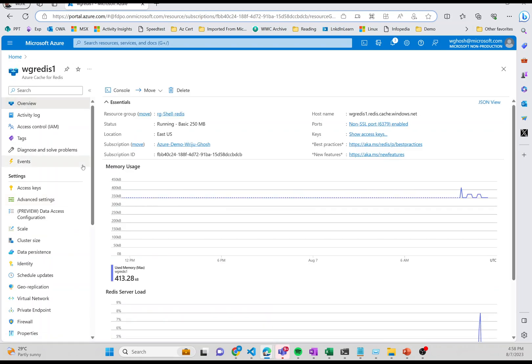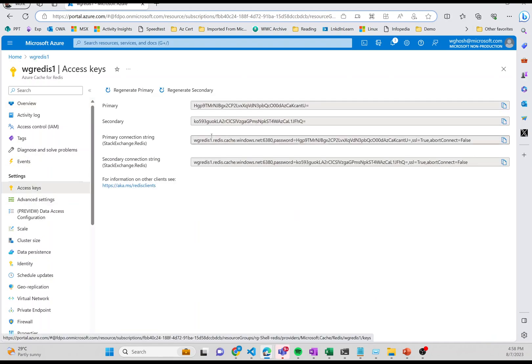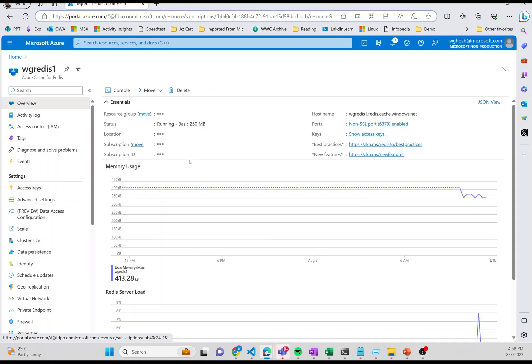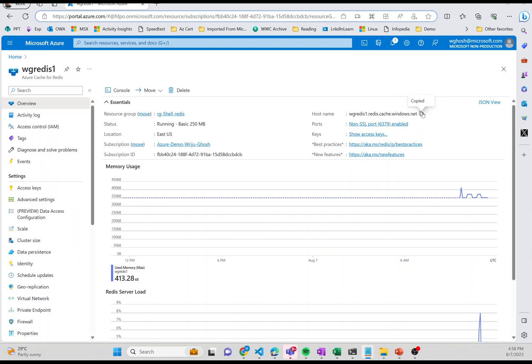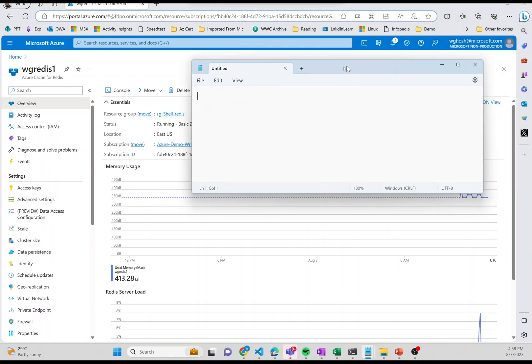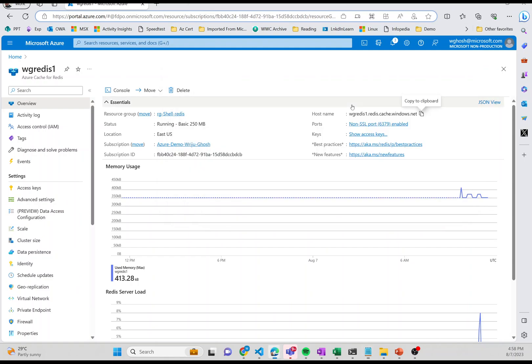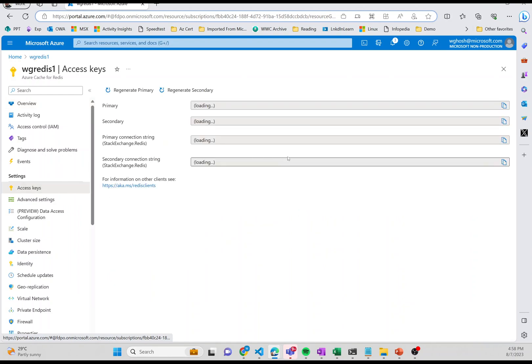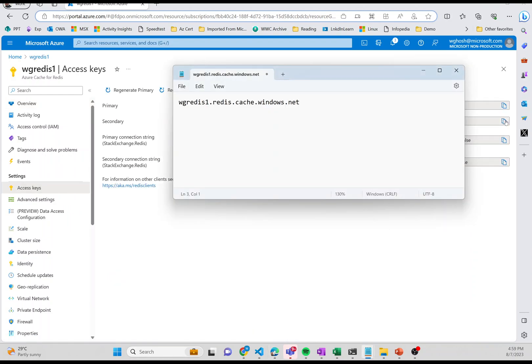The rest all remains the same. Now we need to pick up a few things: the access key, URL, and port. If I go into the overview, I copy the URL and put it in a notepad. Then I take the access key from the access keys page, which I'm going to regenerate, and put it here. These are the two important things.